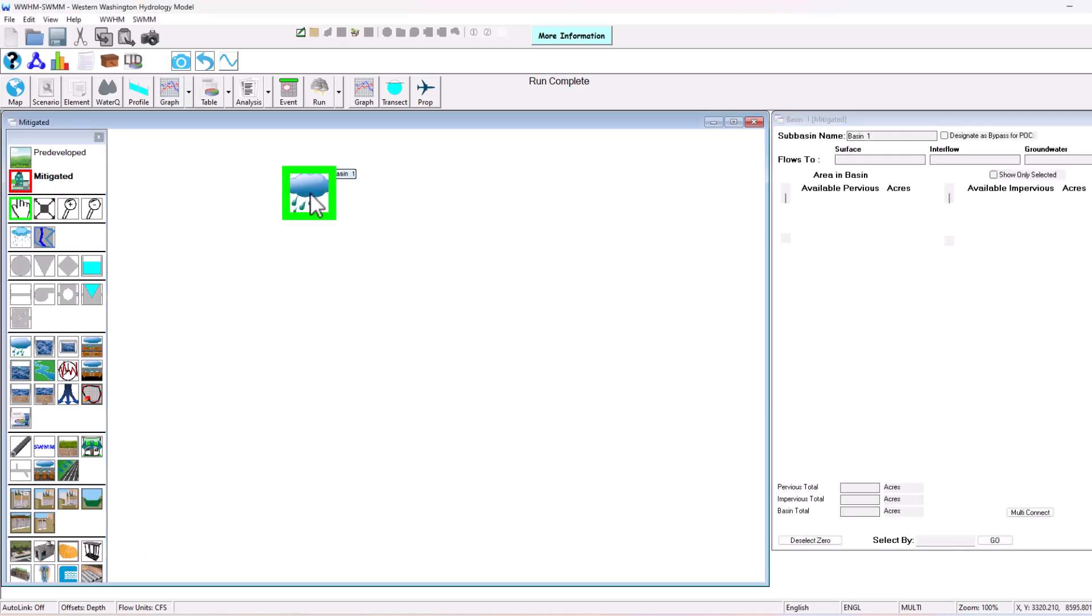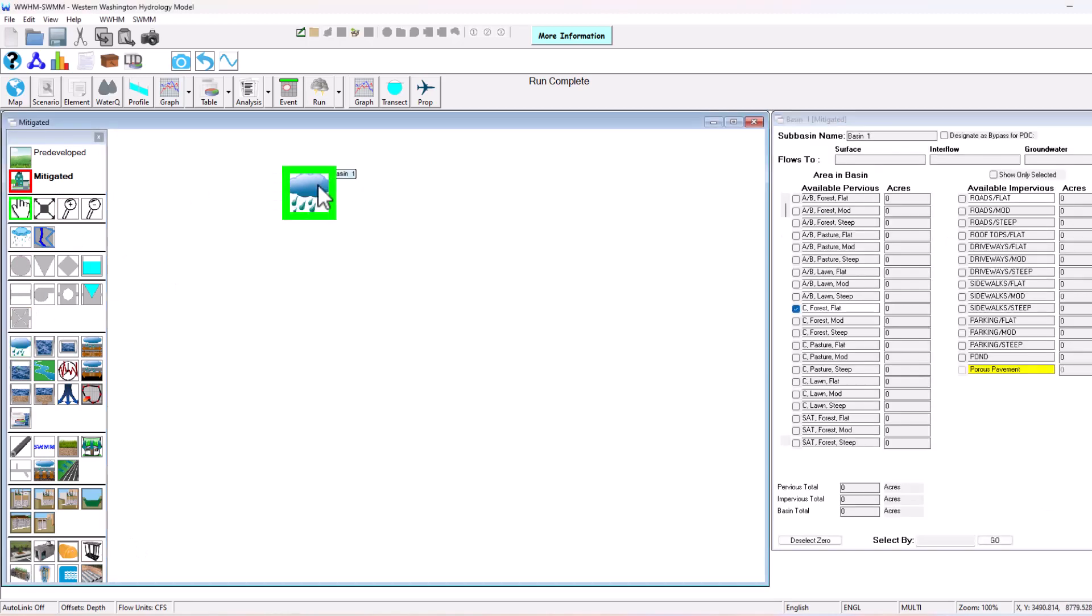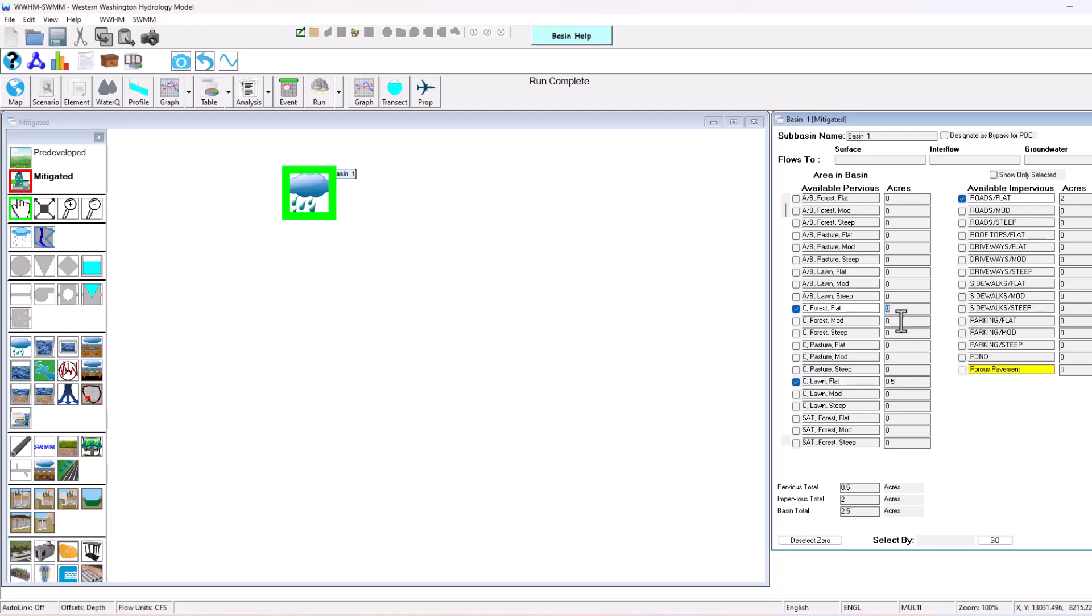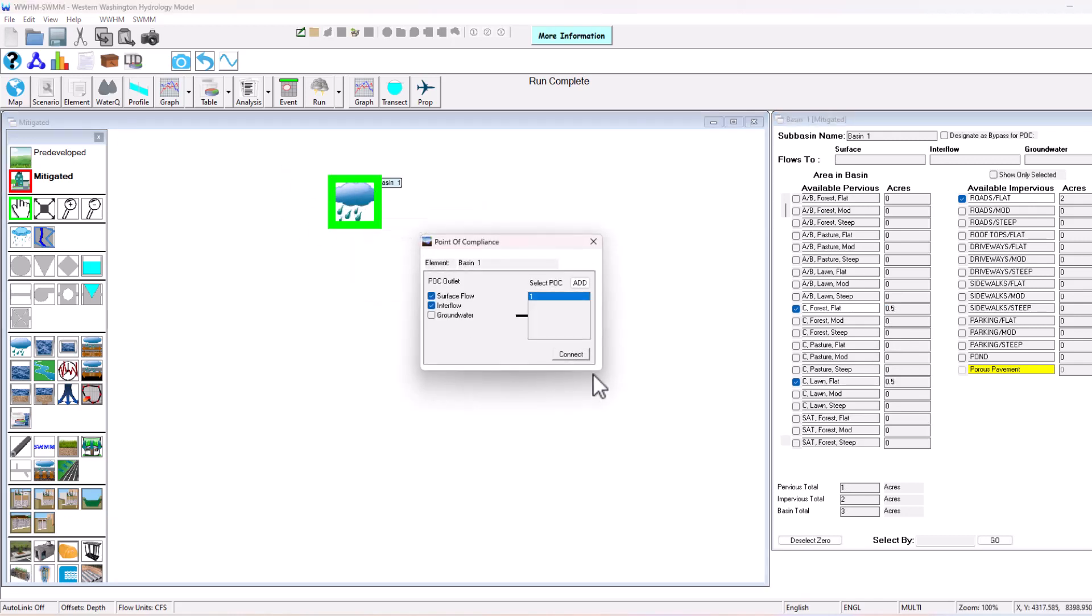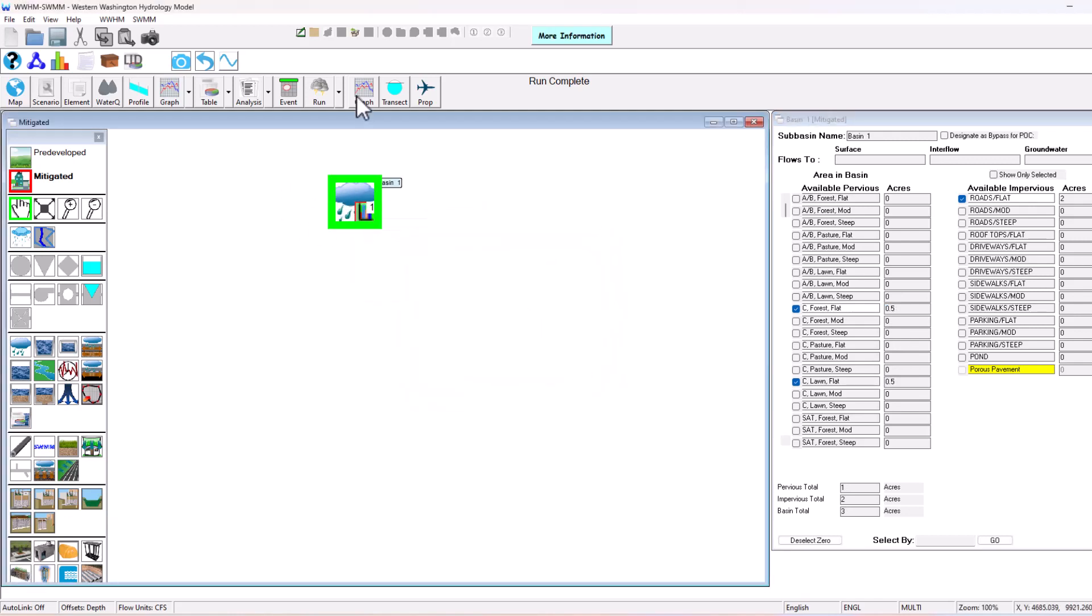Add our land use basin. Now in this mitigate scenario, there's going to be two acres of roads flat, half an acre of lawn flat, and then half an acre of that forest was left over. So this is our new mitigated basin. Connect to point of compliance. I'm going to run the scenario there.